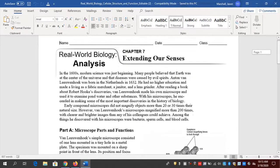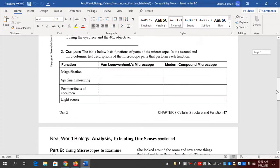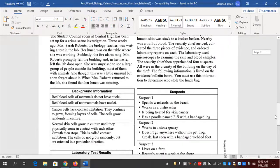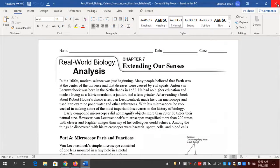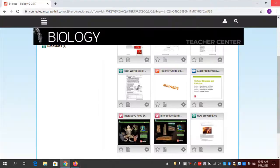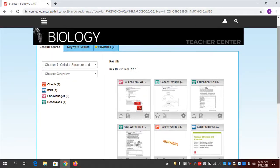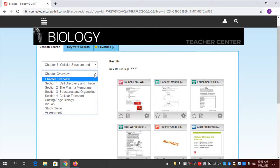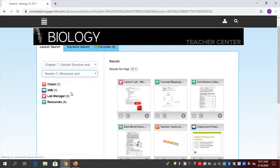All of these are print resources — more traditional resources — but students can do them at home just as they could do them in class. How they do that work and transmit it to you is just a little bit different. Now we're talking about the variety of resources available to send digitally. Let me go into a lesson now — I'm going to go into Lesson 3.